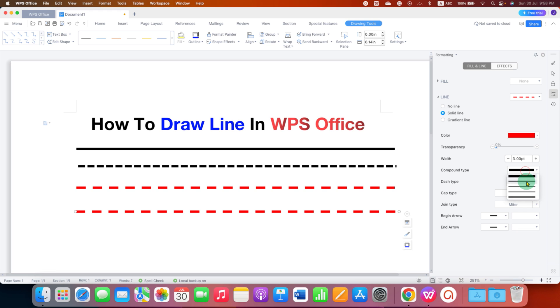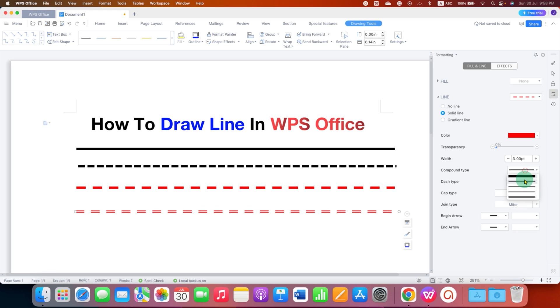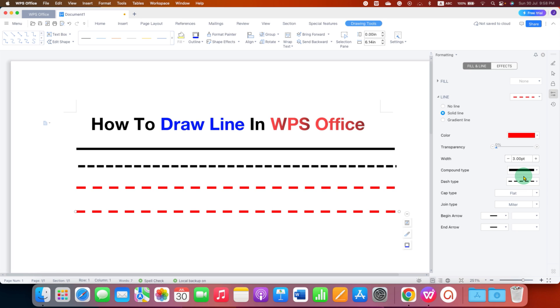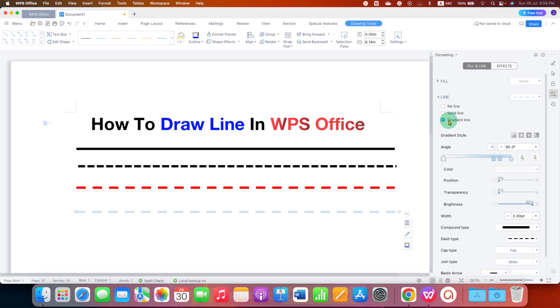If you want a double line, you can select the double line from here, or a triple line like this. If you want a multicolor line, then just select the option gradient line.